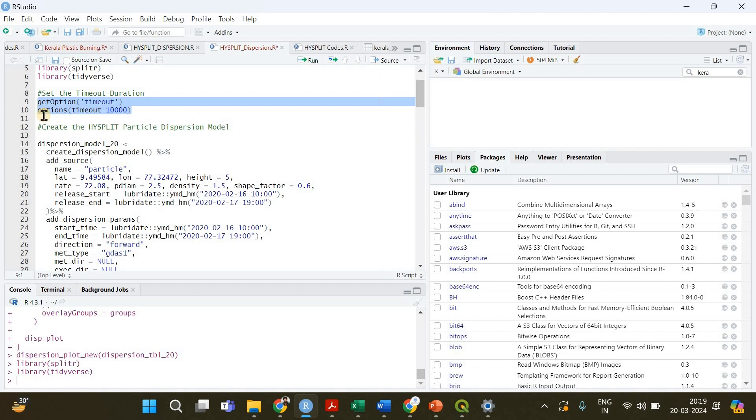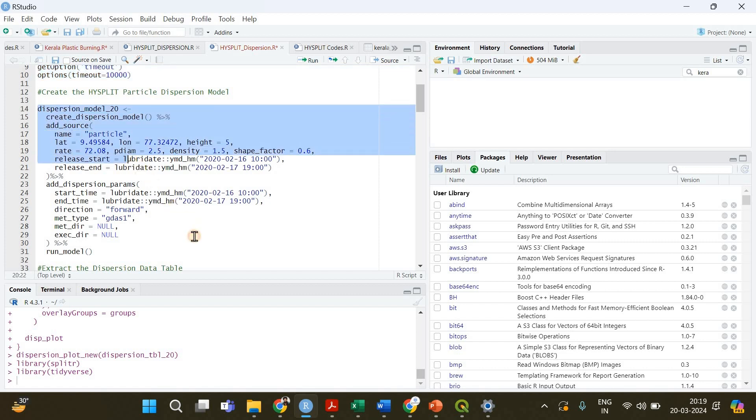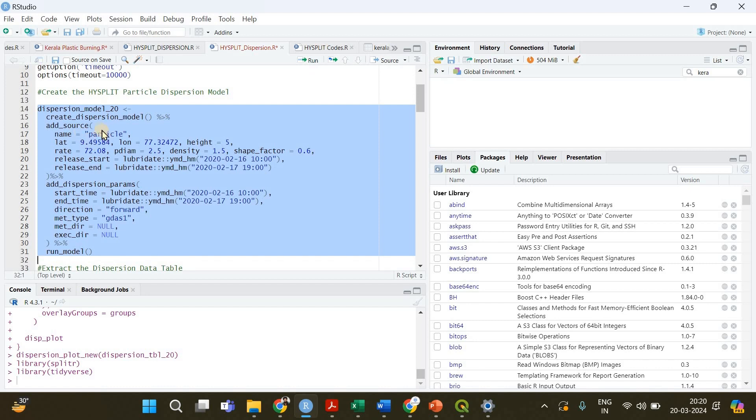We don't want that to happen in the case of this particular video, so I'm going to keep it at 10,000 seconds so that the whole bunch of files will get downloaded. We are providing enough time for the process to get completed. And after that we will be creating a HYSPLIT particle dispersion model.